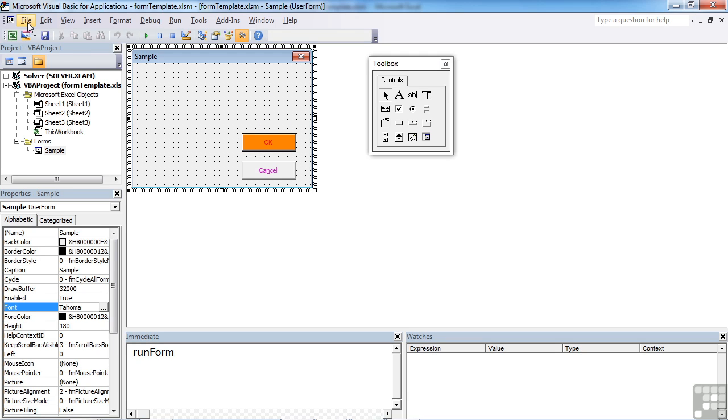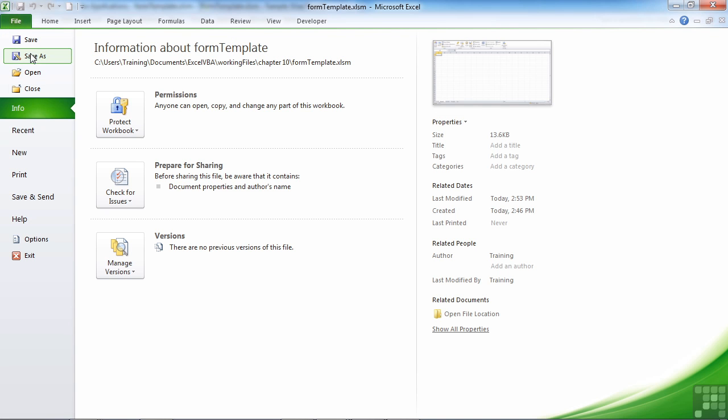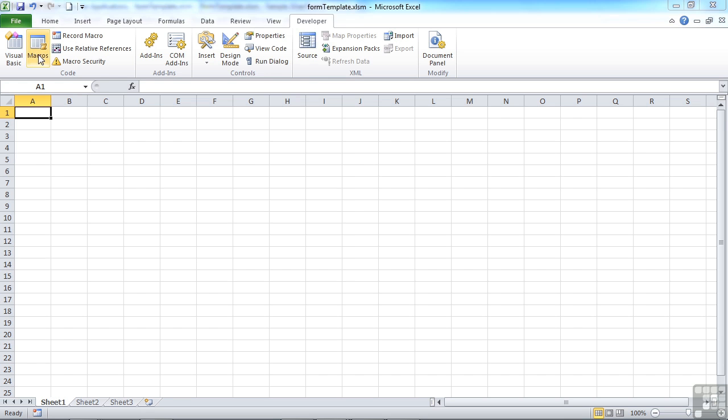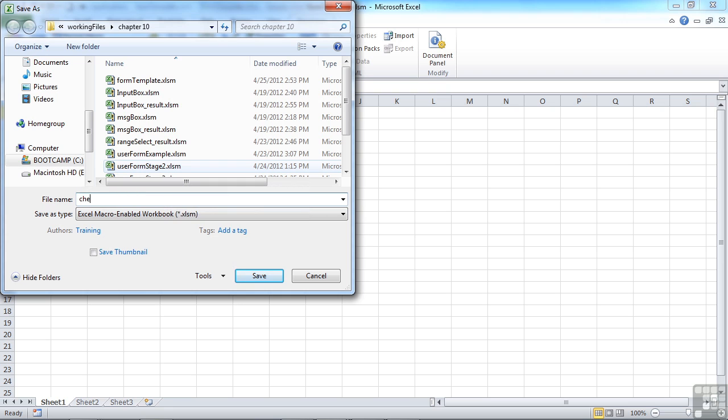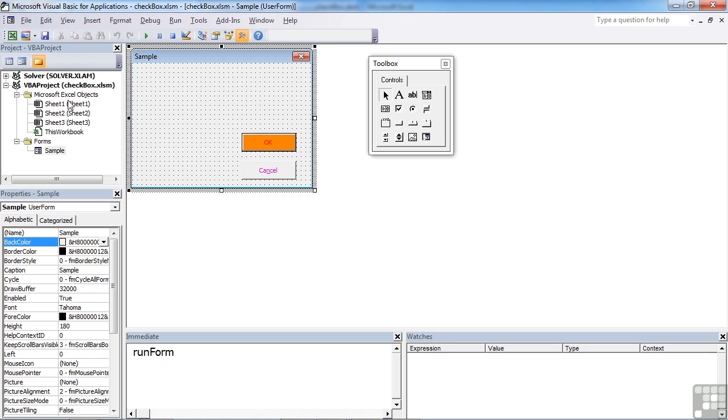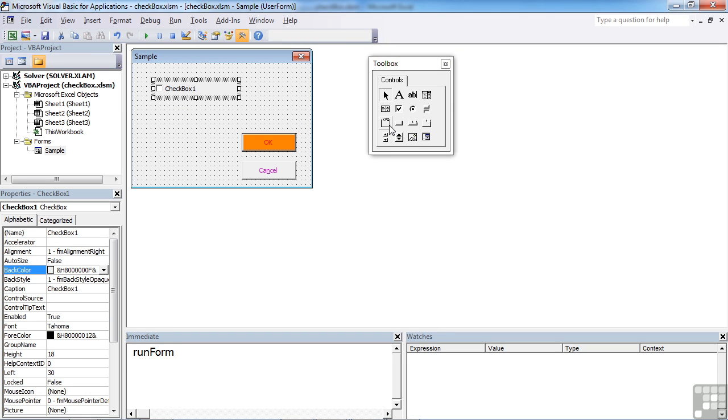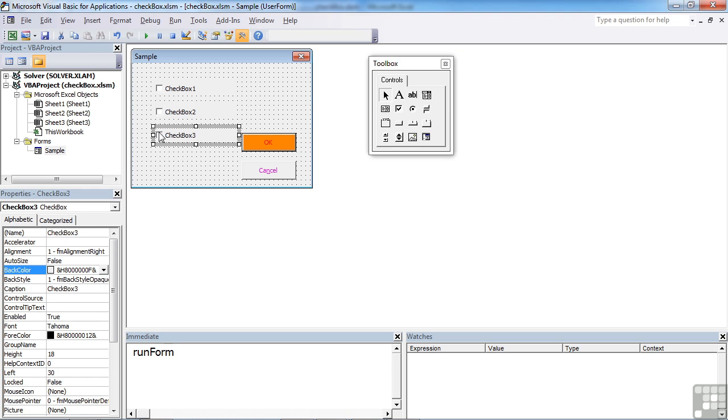Firstly, we're going to have a look at the checkbox control. So let's take our Excel file and just give it a different name so that we don't overwrite our form template and call this checkbox. If we want to add some checkboxes to our user form, we simply choose the checkbox as we've chosen objects before. Come across and click. And you can have as many or as few as you want. Let's take three. Now, unlike the option boxes that we used previously, these do not interact with each other. So clicking one doesn't unclick another.